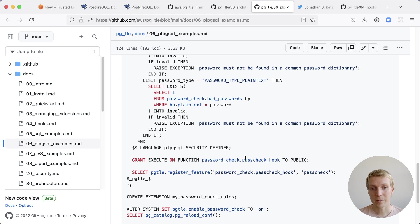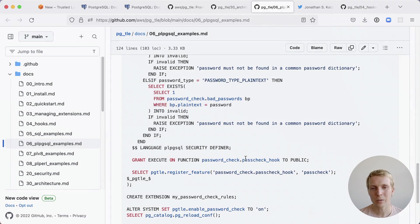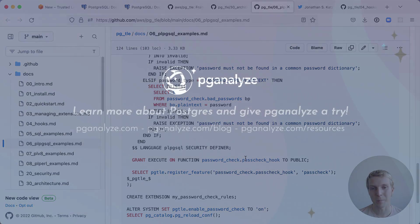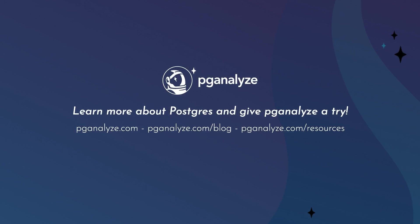Thank you so much for listening this was five minutes of Postgres. Subscribe to our YouTube channel to hear about next week's episode and talk to you next week.